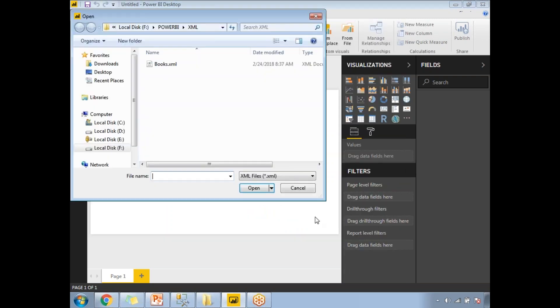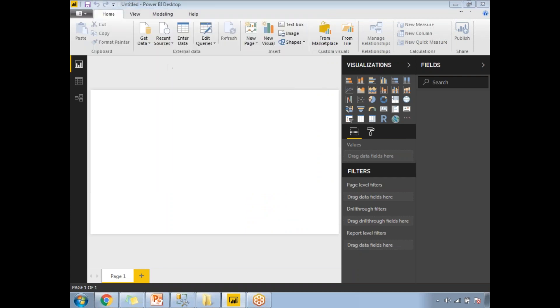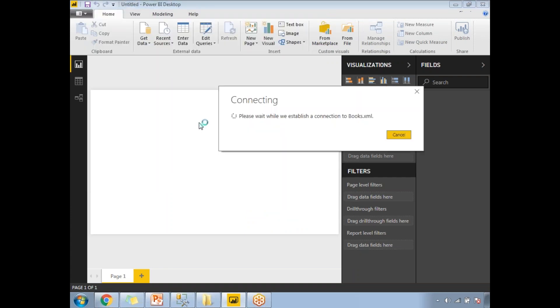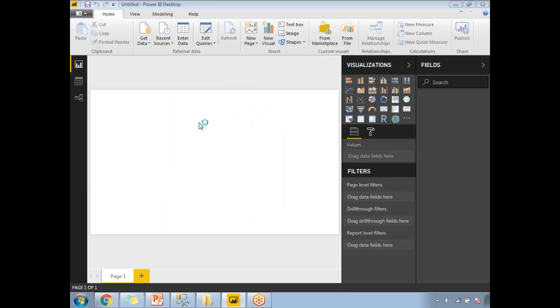Once you click on Connect, it will ask you where is your XML file. My file is there in the specific F folder under Power BI under XML. Let's select that and wait till it loads.